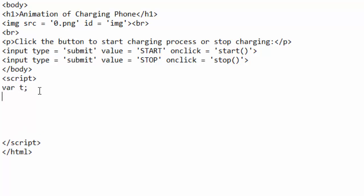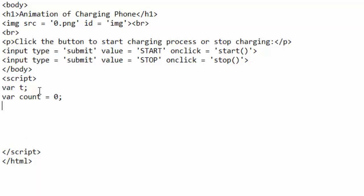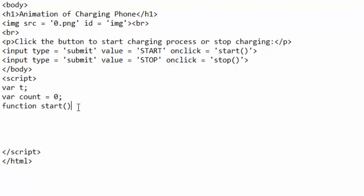I will just call it t and the variable will just call it count, and initially it will have a value zero. I will go ahead and write function and pick this start, and I will go ahead and paste it here, open curly bracket and close it.